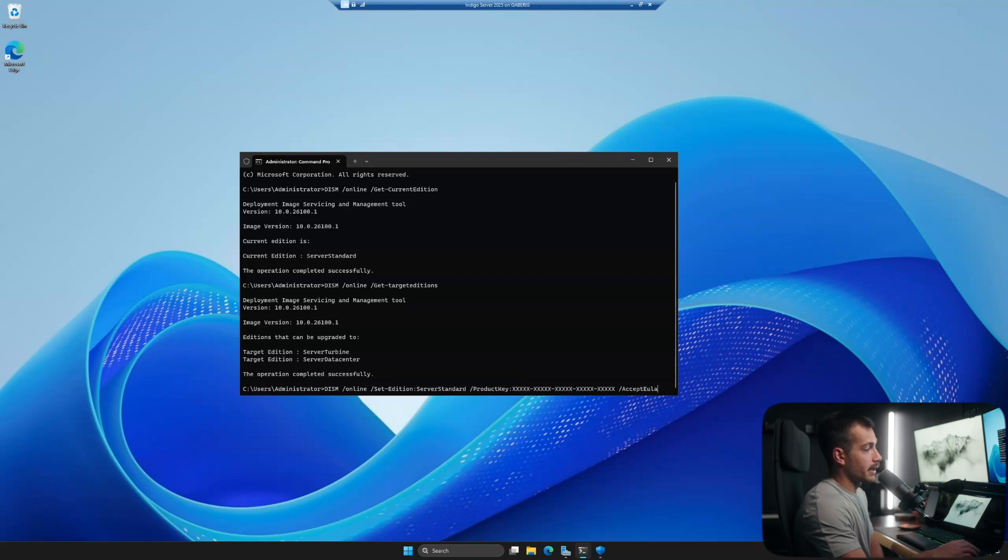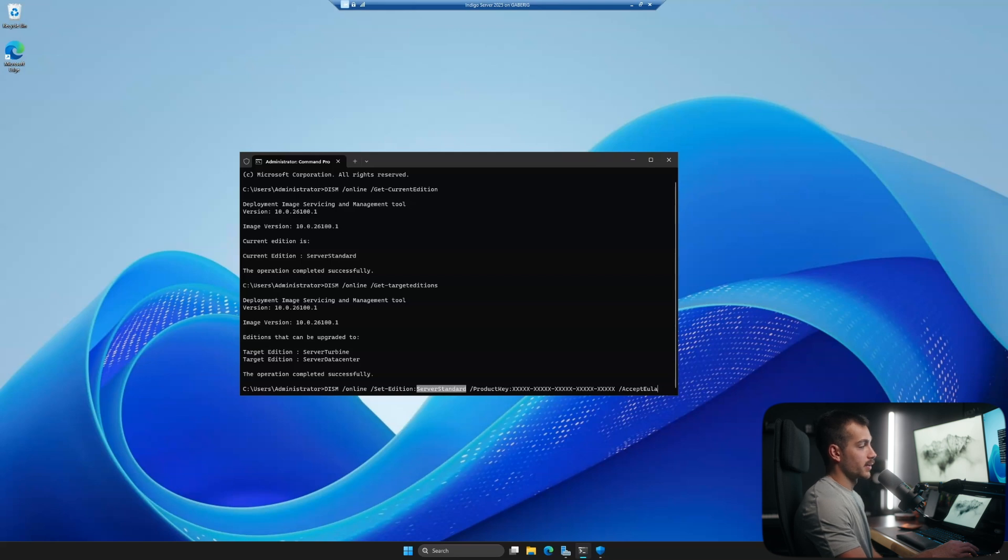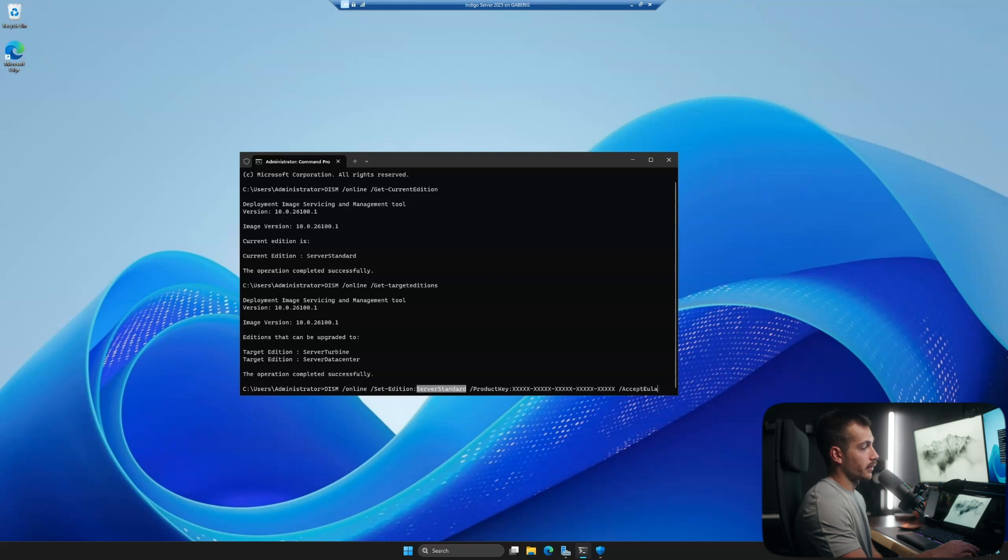All right, guys, so here is the next command. Again, we'll have this in description for you to copy and paste. Note that the set edition area will be specific to which version you're upgrading to. So if I was on server standard eval and I wanted server standard, I would keep this as server standard.